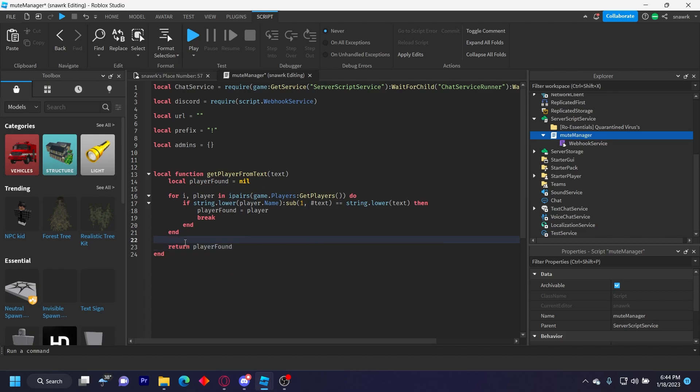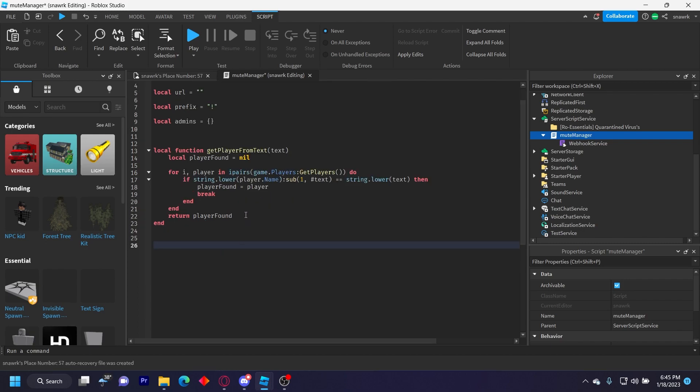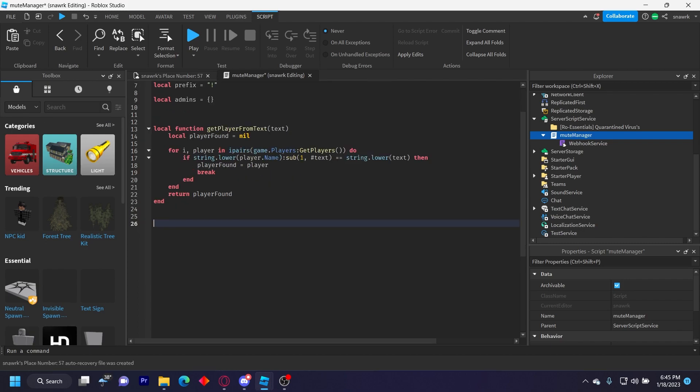So this is going to basically just look for the player if their name matches, if their short name matches the full text. And then it'll return the player to the original function. Now we're going to get onto the main function.